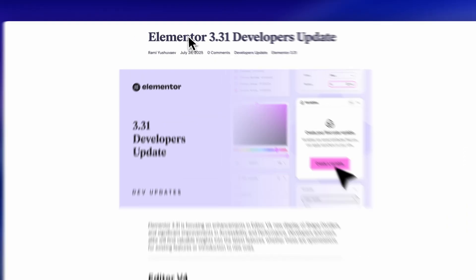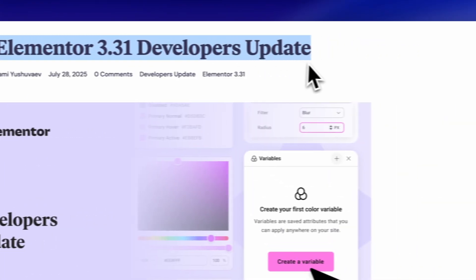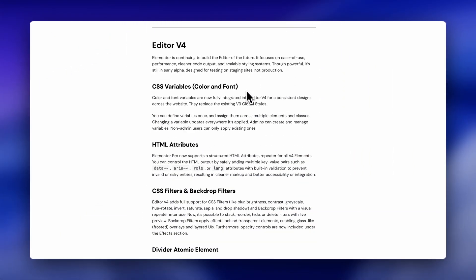Elementor just dropped five massive updates, and here's how they make your websites better. Let me show you what's really going on behind the scenes, because this stuff could seriously change how you use Elementor.